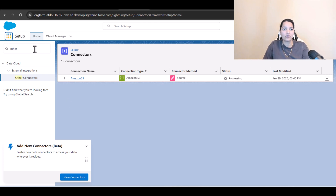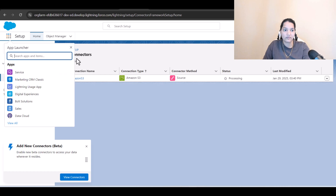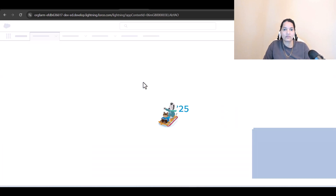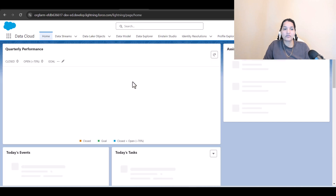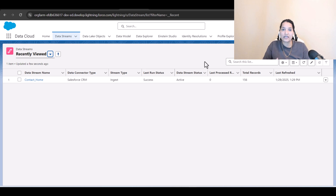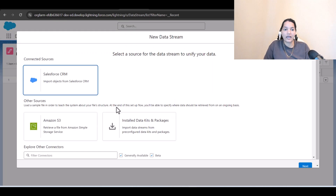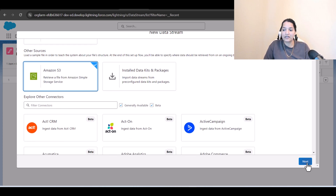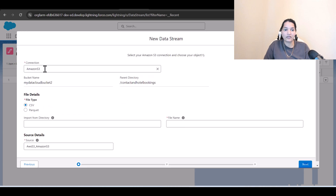To do that, we'll go to Data Cloud and create a new data stream. We'll create one stream to get the guest information and another stream to get the reservation information. We'll click on New, select Amazon S3, and hit Next.